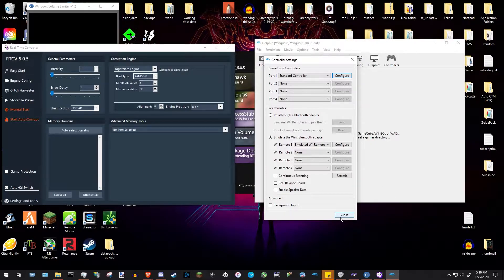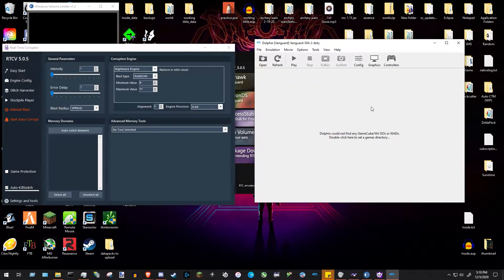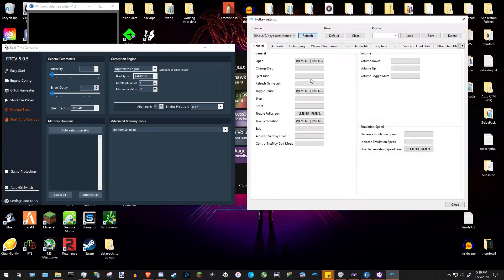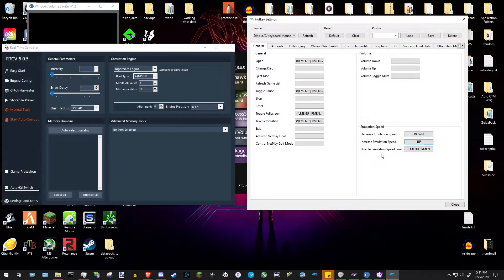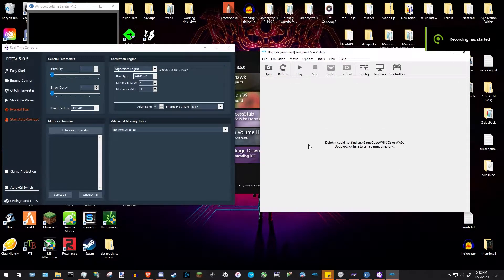One other thing I like to do is go to Options > Hotkey Settings > Emulation Speed and set those to the down arrow and up arrow keys. This is useful for games like Super Mario Sunshine with long opening cutscenes. You can save these as a profile, but they'll stick just by setting them and pressing Close.